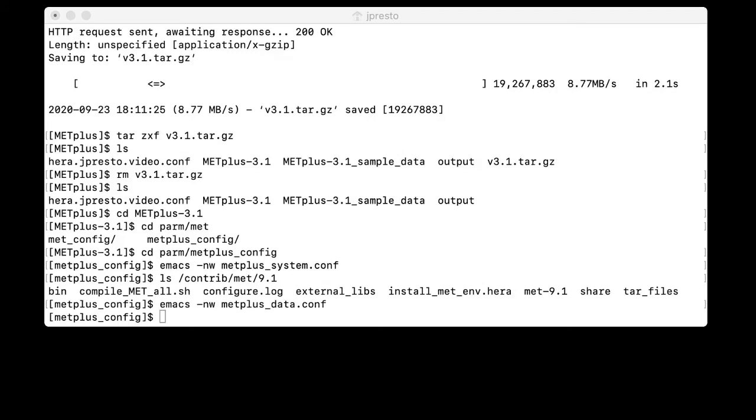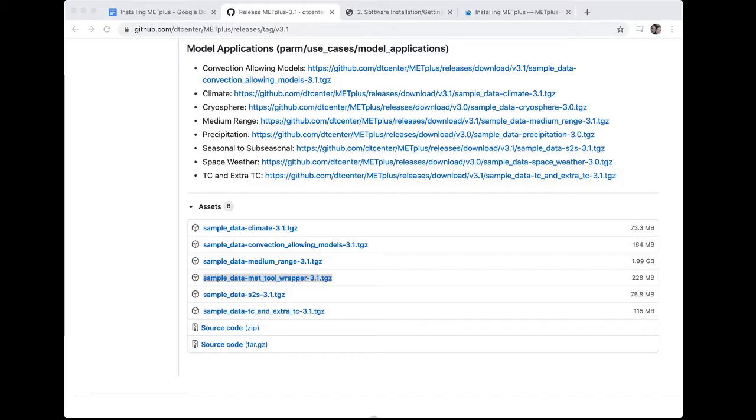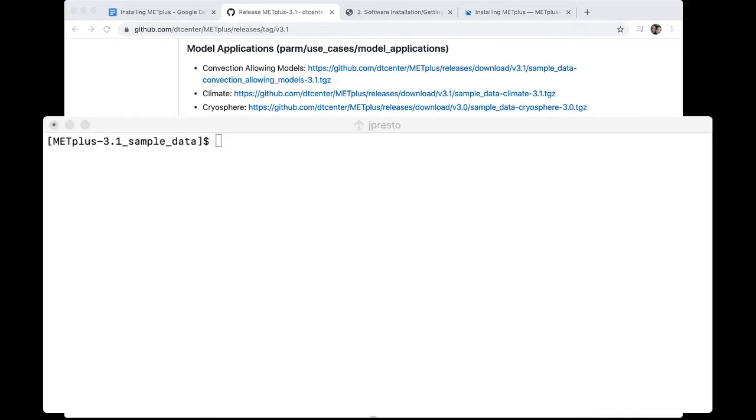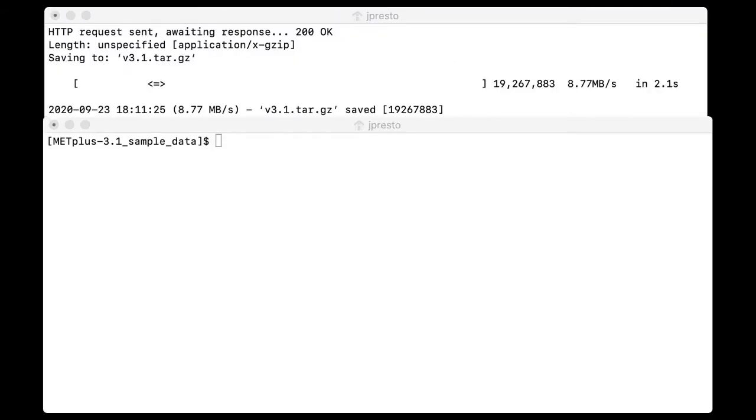For this example, we will run a case using the data from the MET tool wrapper sample dataset. So we need to grab the applicable dataset. We will go back to our browser. And here we are on the GitHub releases section. And we are still in the assets section. And now we're going to right click on sample data MET tool wrapper. And we'll copy the link address again. And then we'll go back to our terminal window. And this is where we would type wget space and then paste the link in that we copied and hit enter. But as you can see, I did this just before this video so that we wouldn't have to spend time waiting for the data to download.